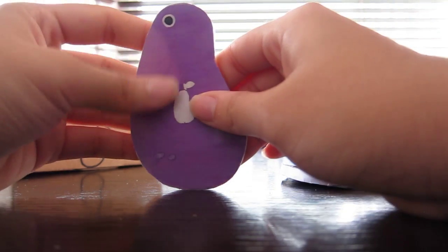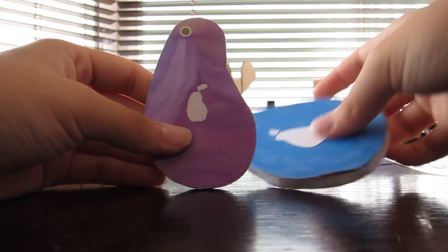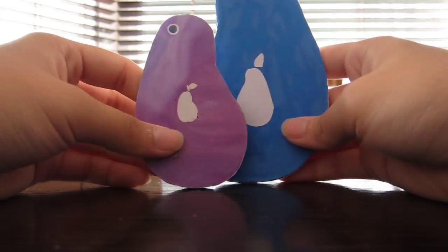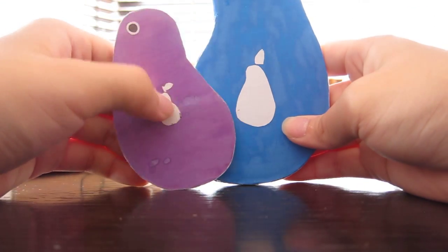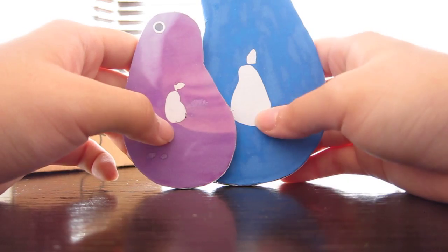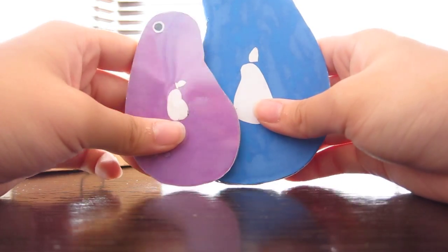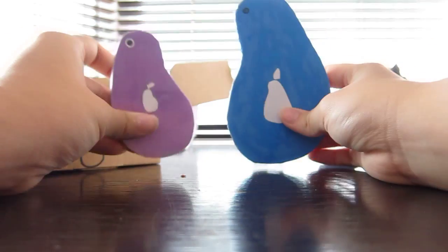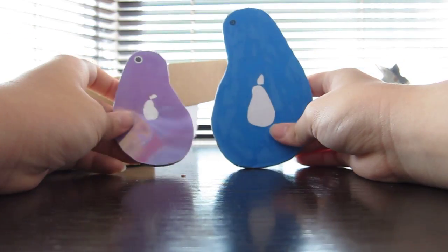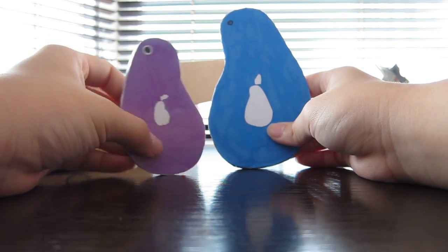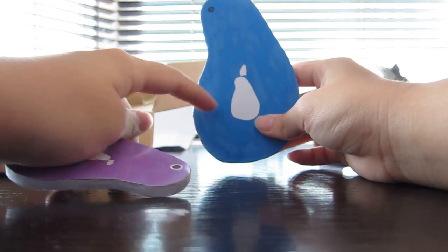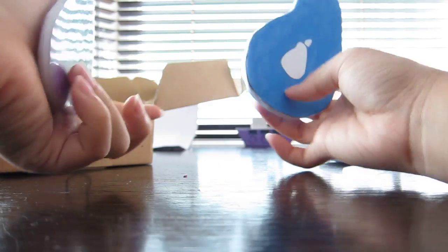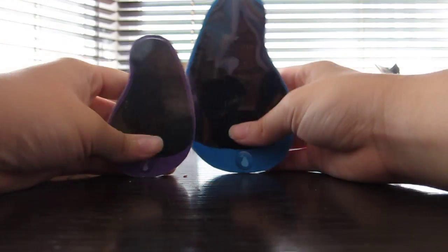This one looks kind of realistic. And the pear logos are different too. I like the new pear logo better. This one just doesn't look that great. Also, people said that it's actually supposed to be curved this way, so I changed it. This was curved the wrong way.